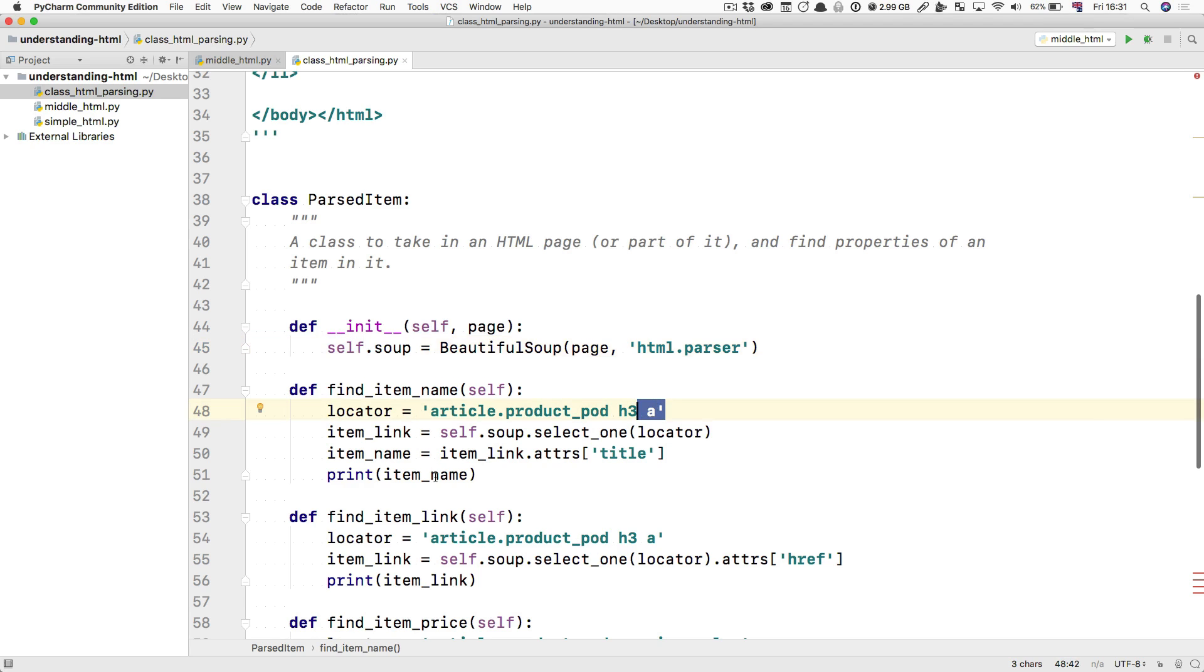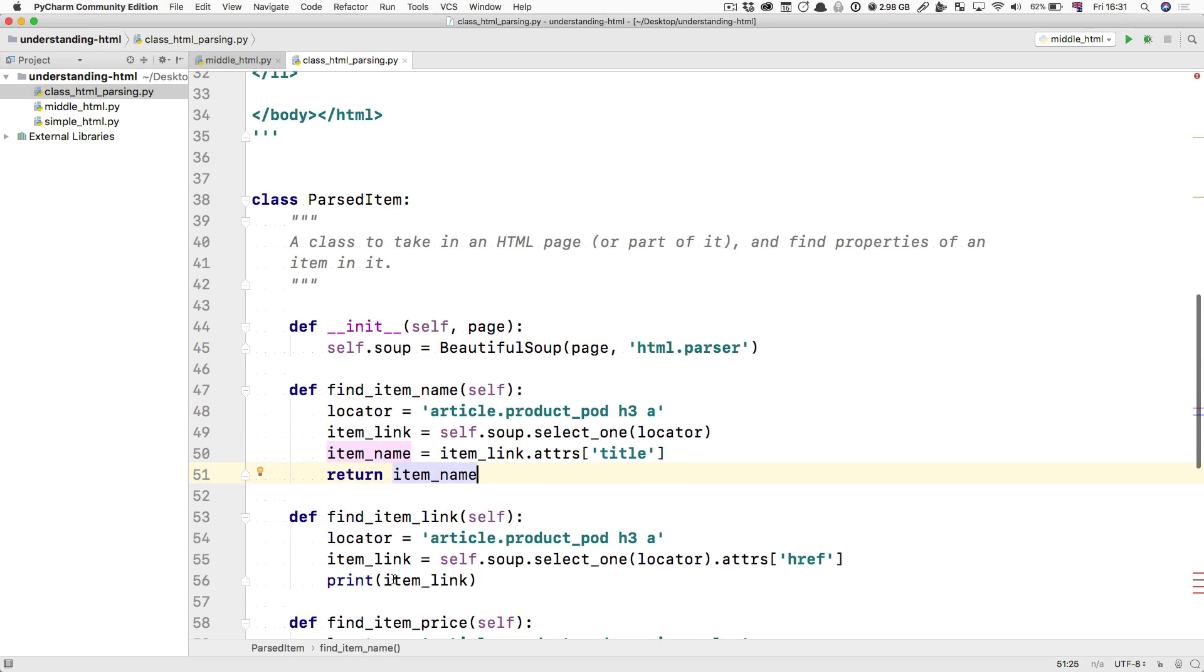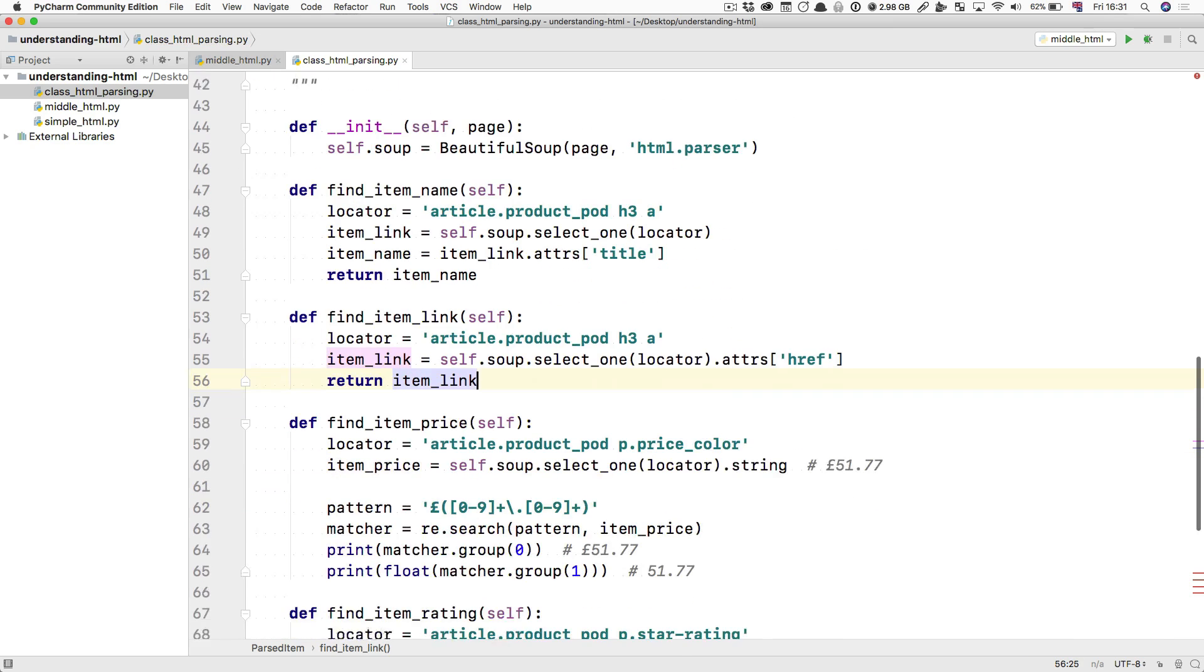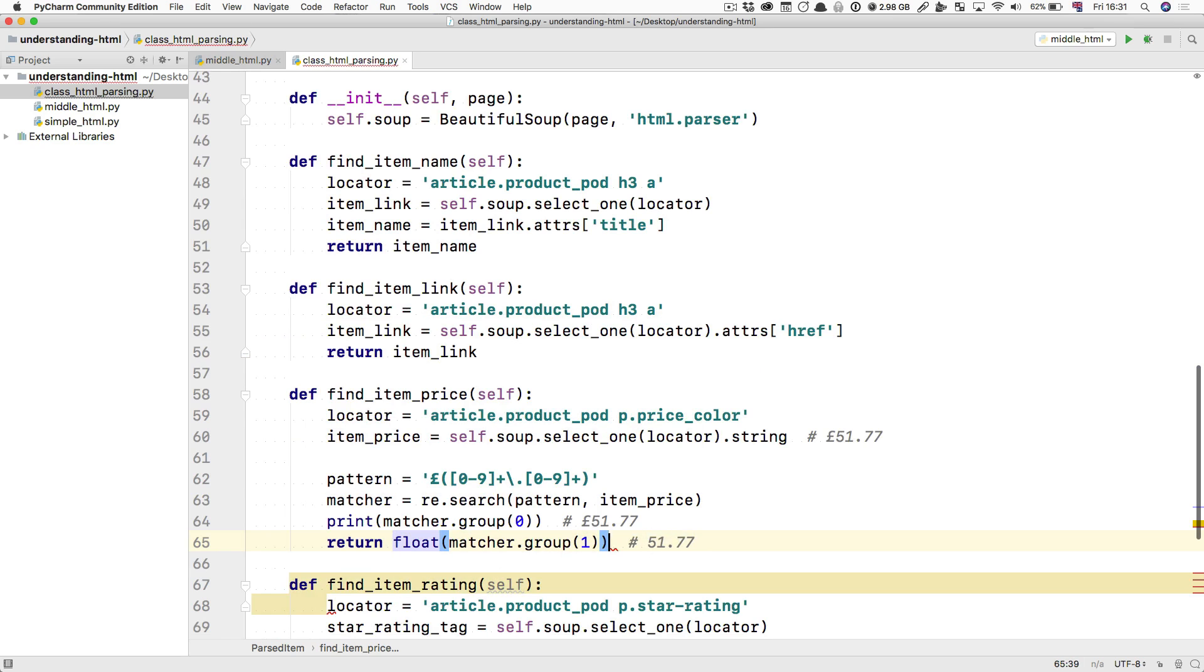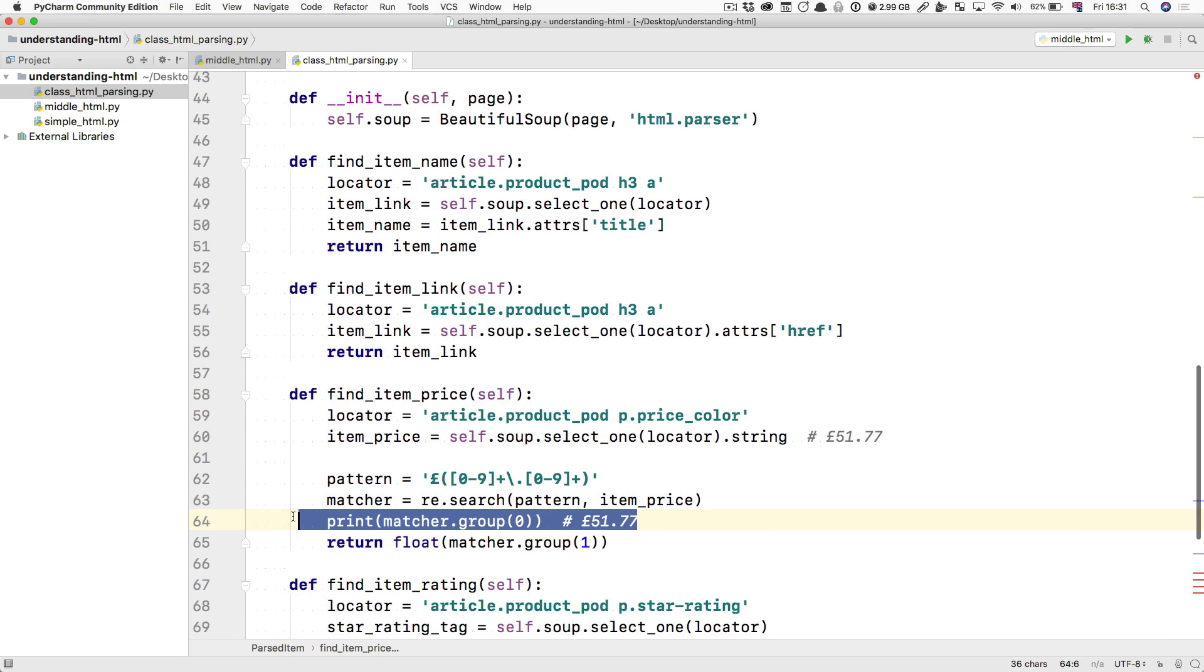Now, in order to make them actually find things, instead of printing things out, we're going to return. So instead of print, we're going to return. And you're going to see how easy it becomes to deal with all this stuff.